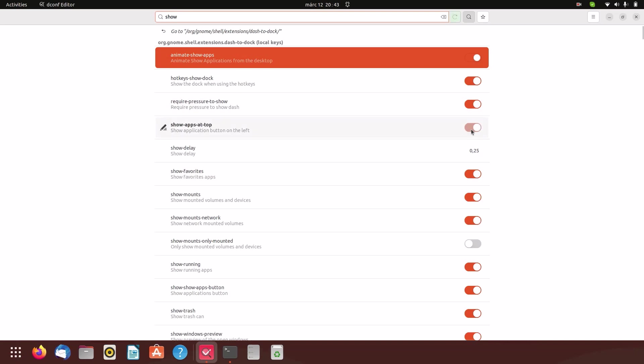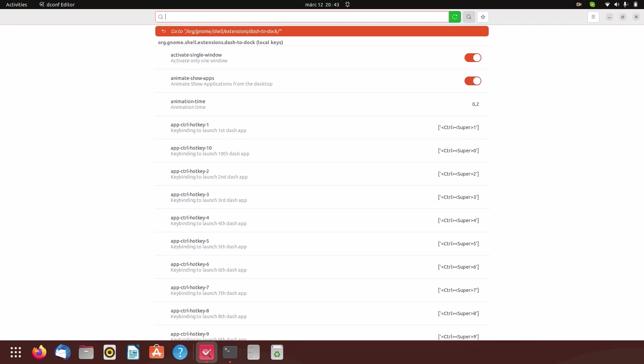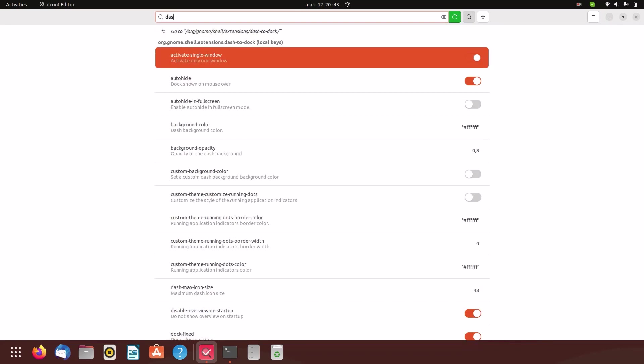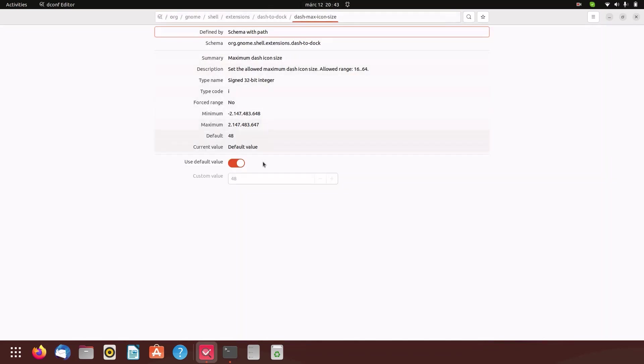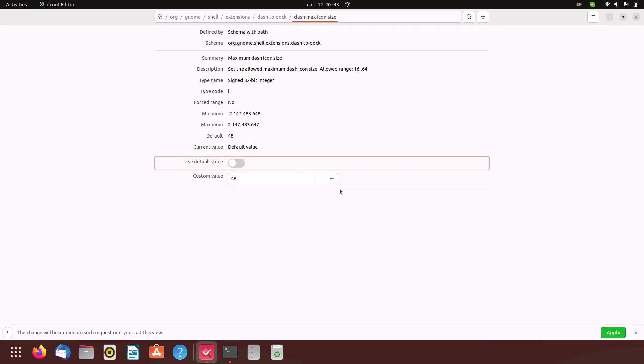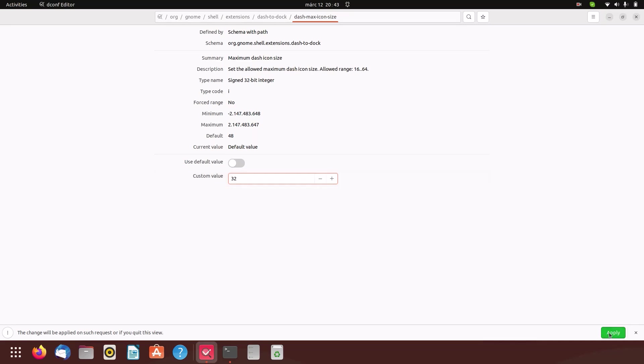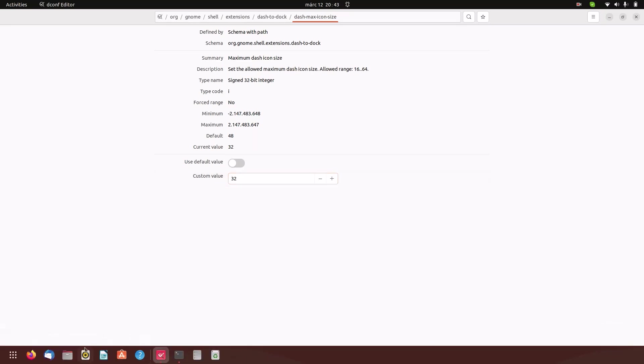Enable that. Now we have to type in dash-max-icon-size, uncheck the default value and change this to 30. The best thing is just change it to 32 since that's how it's gonna be optimal. Click on apply.